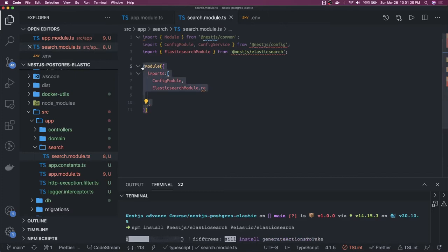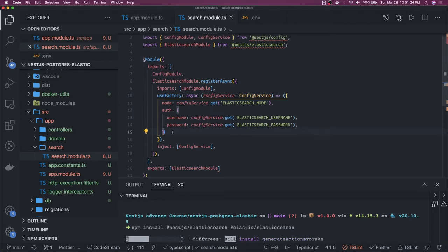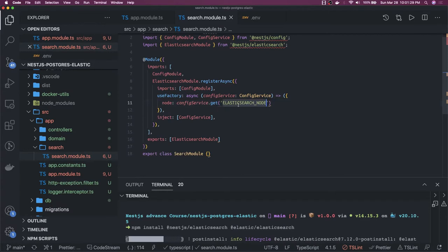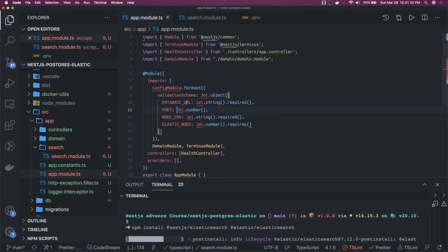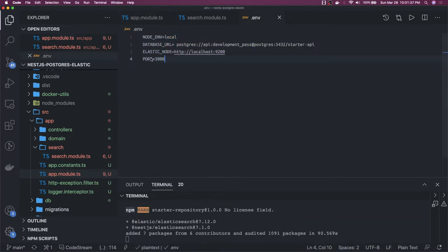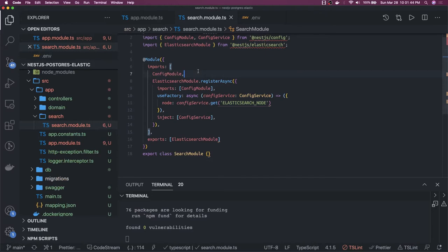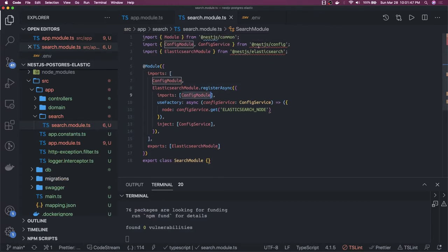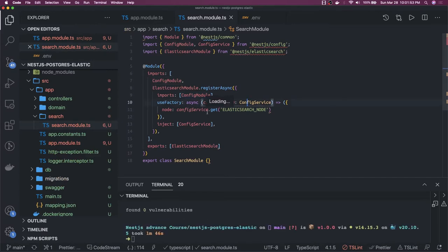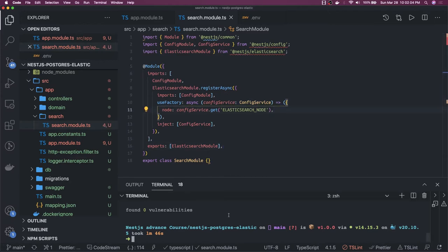This is pretty much simple. We don't need authentication here — we just need the Elasticsearch node, which we have. Change the name to elastic search node everywhere in the .env and in our config module validation schema. This is our search module. We are using the config module provided by NestJS config, passing the config and getting the Elasticsearch node URL. This is how it will connect, using this Elasticsearch module. I think everything is fine — we have installed nestjs-elasticsearch. We also need to add the types.